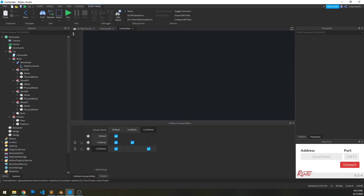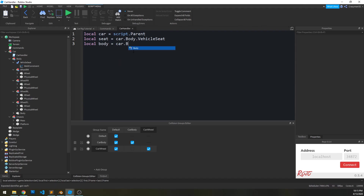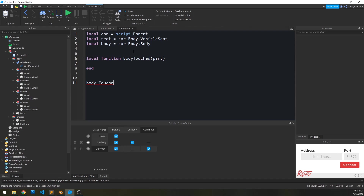Let's go to the car handler script and write some variables first. car equals script.Parent, local seat equals car.Body.VehicleSeat, and the actual body part we want to listen for is car.Body.Body. We're going to create a function bodyTouched and hook that up to body.Touched:Connect(bodyTouched). So any time a part touches the body part of our mesh, it will fire this function with the part that touched it.